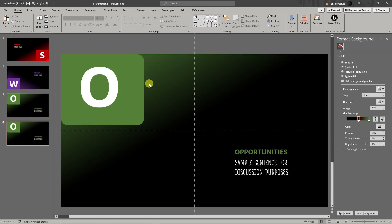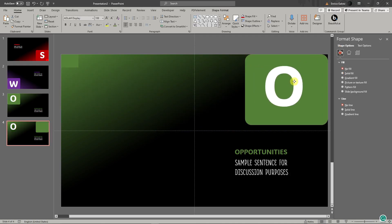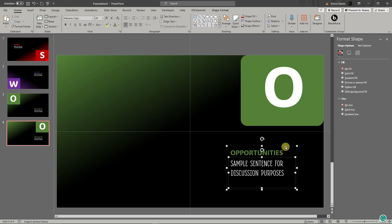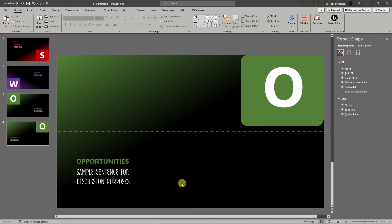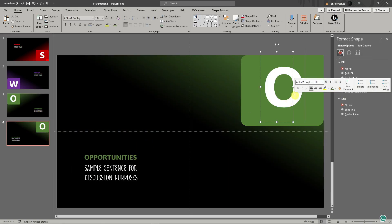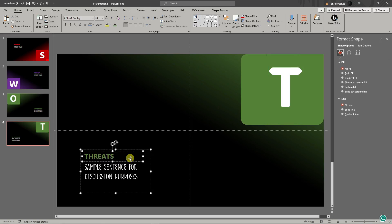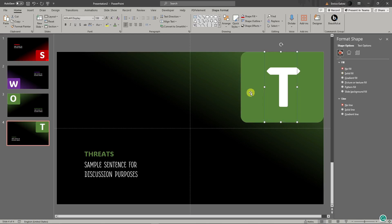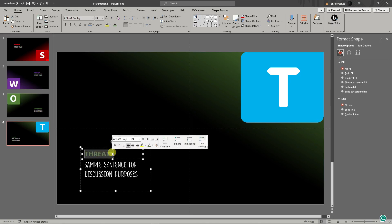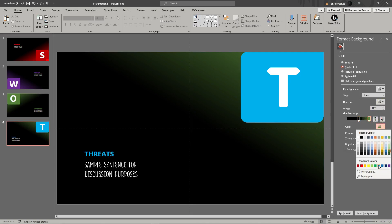Duplicate the slide again for the fourth one. The shape will be positioned on the upper-right, facing the 'O' slide. The gradient direction will be top-right. This slide represents 'T', so change the letter to 'T' and the title to 'Threats'. Change the color scheme to blue — update the shape, gradient, and title color all to blue. We now have all four slides.